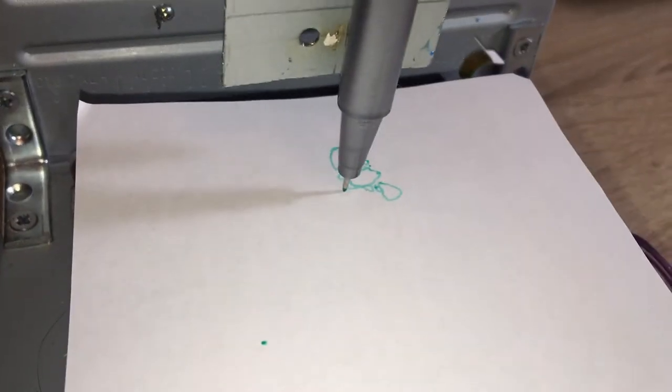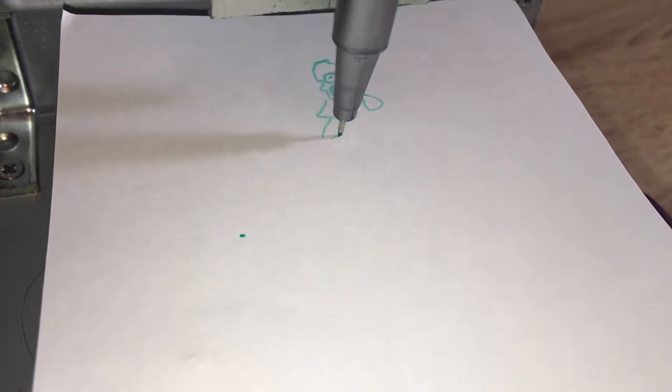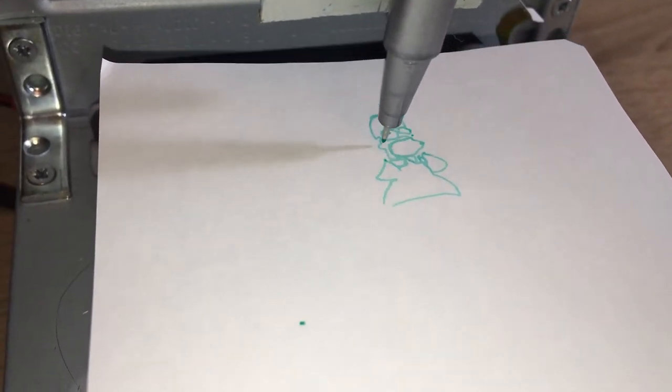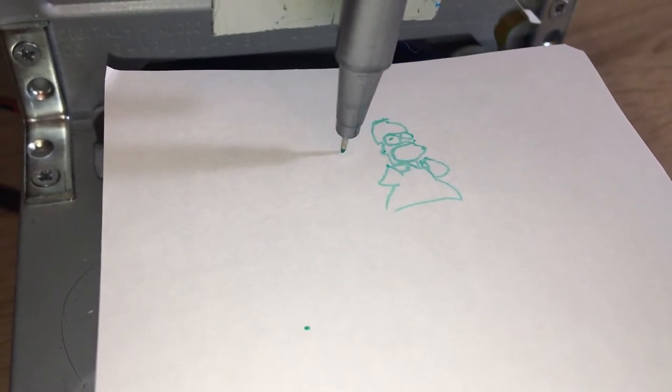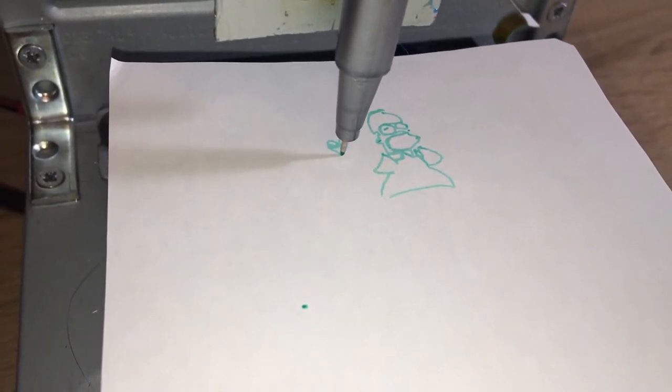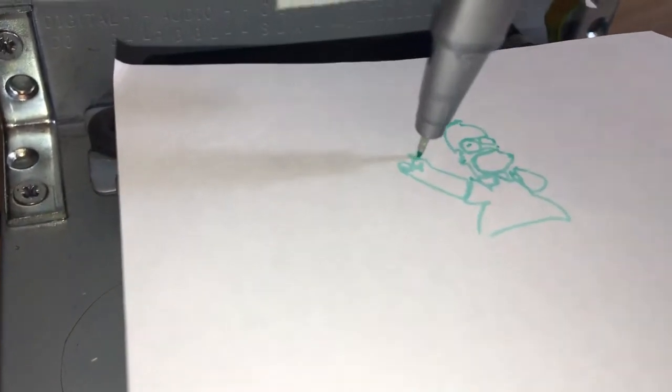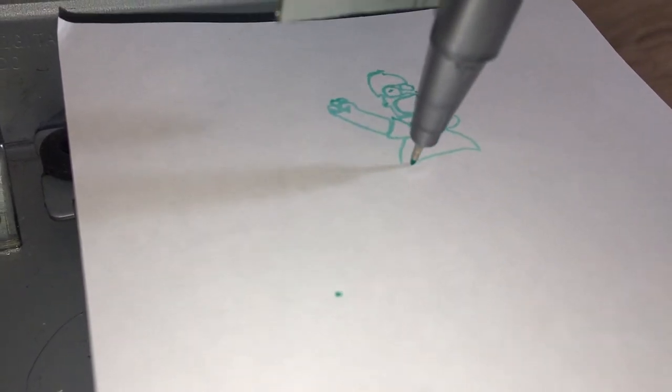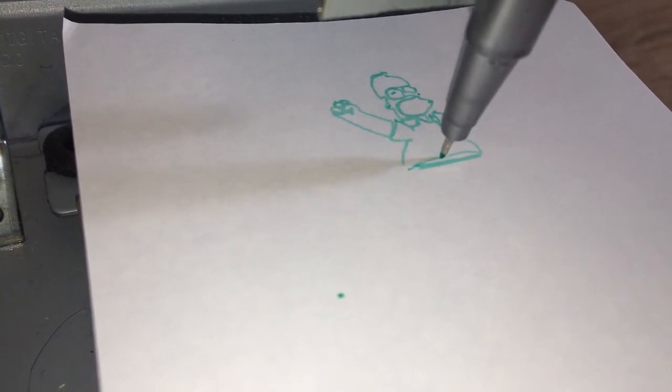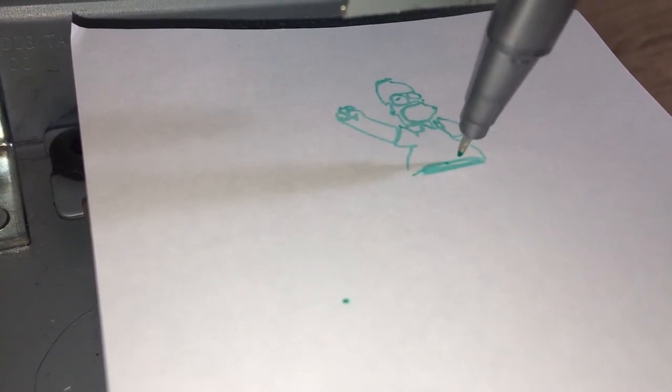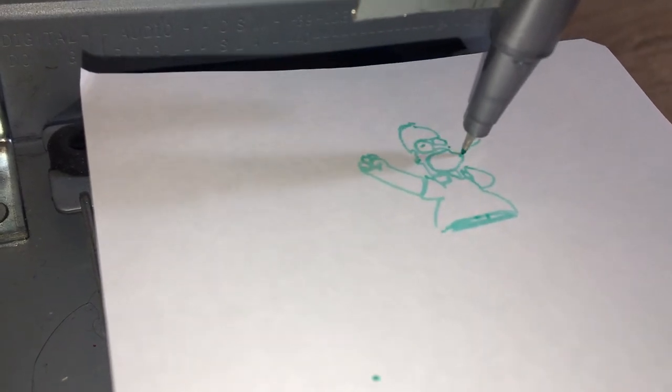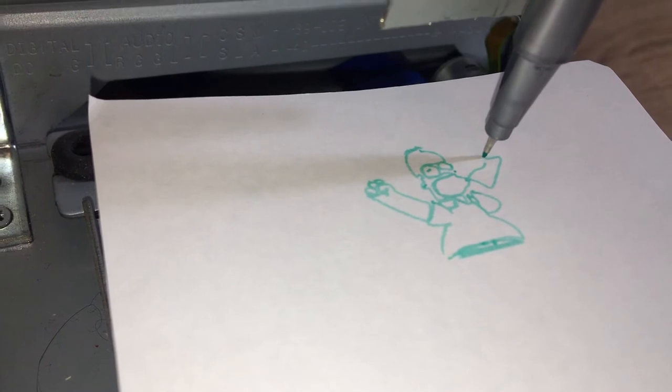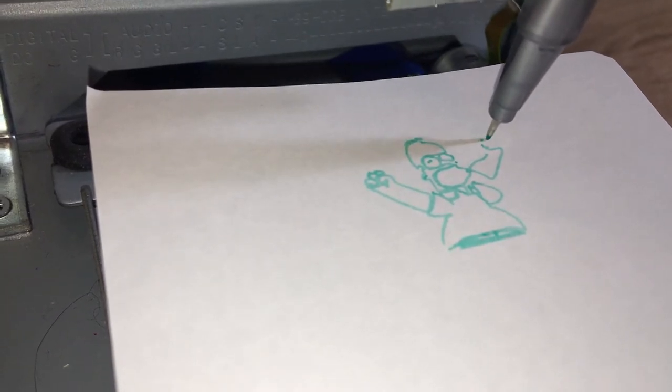Okay, so you can see it's drawing Homer Simpson. Okay, so it's getting a bit stuck there.